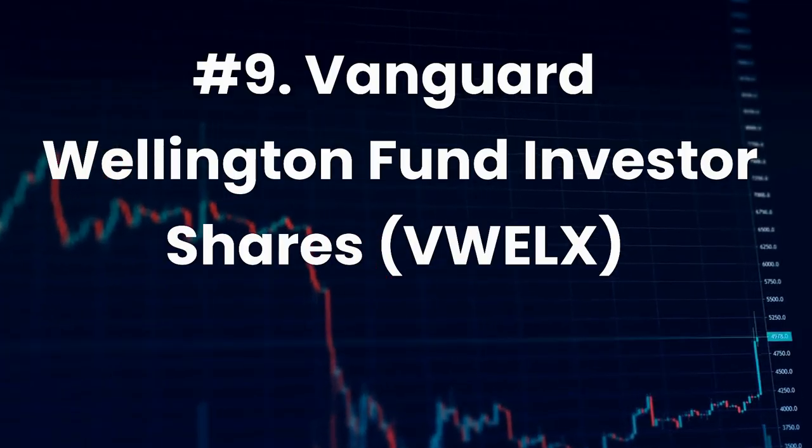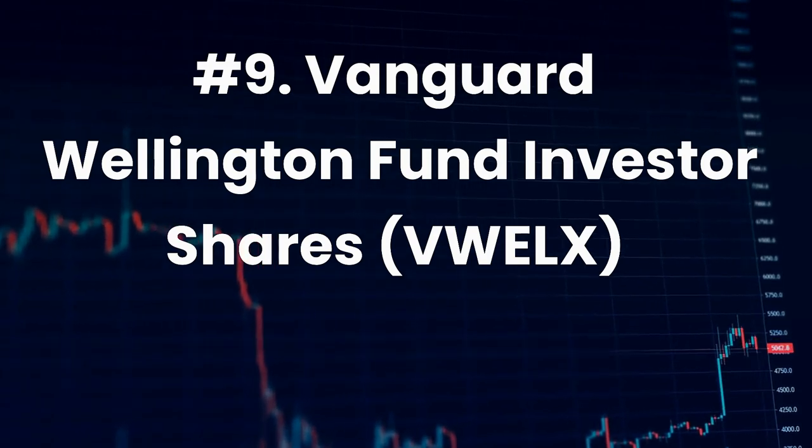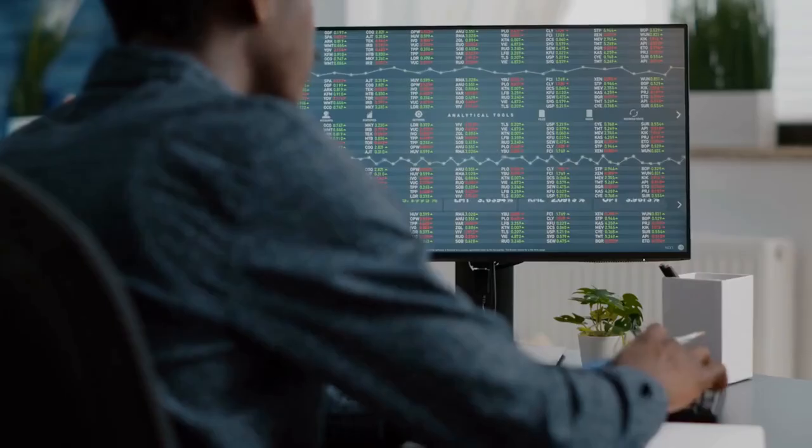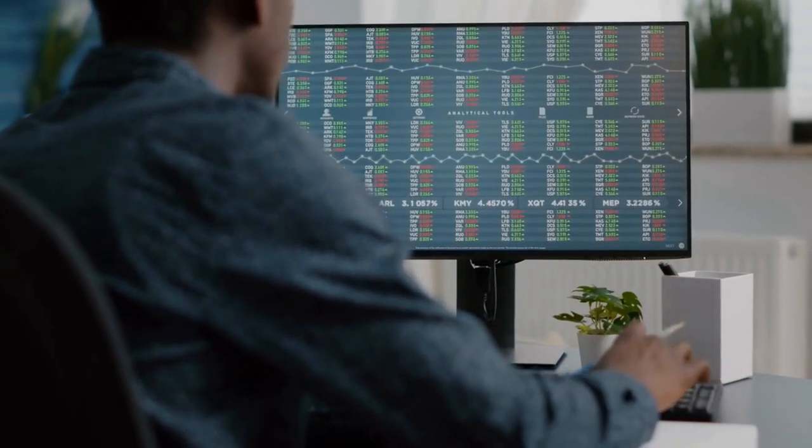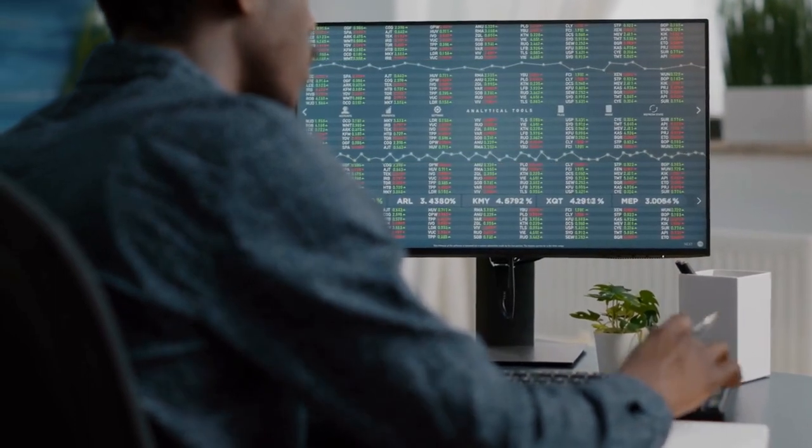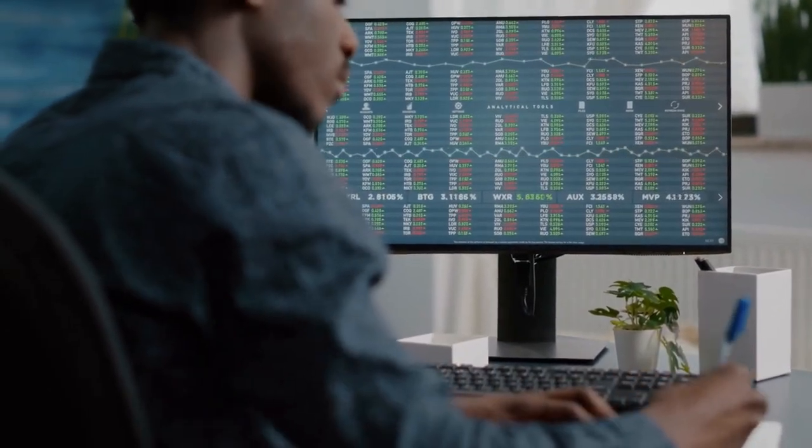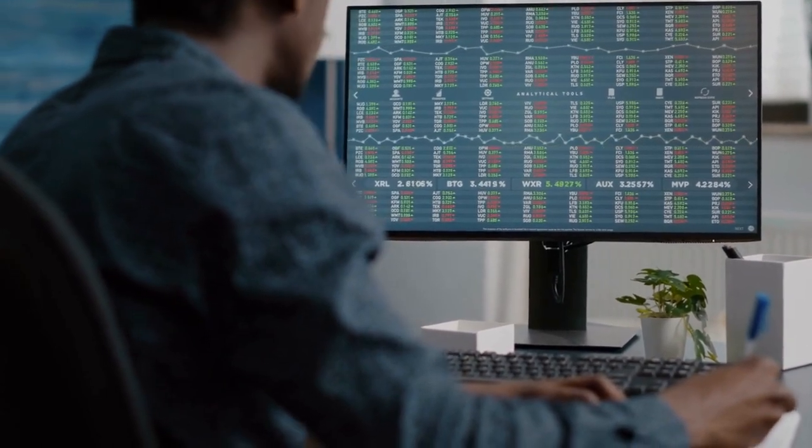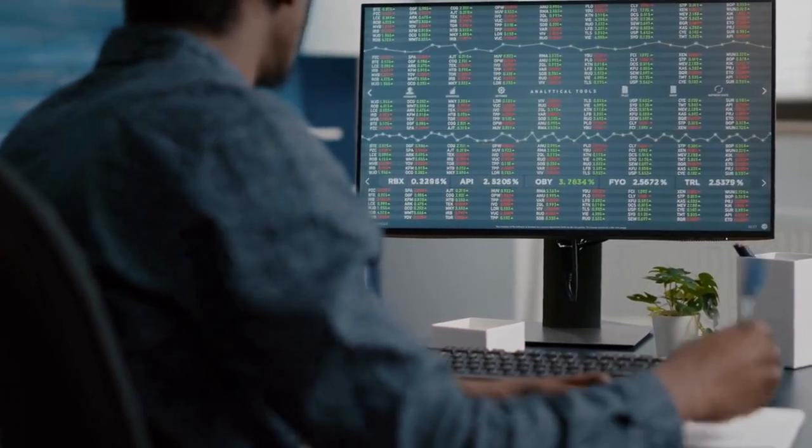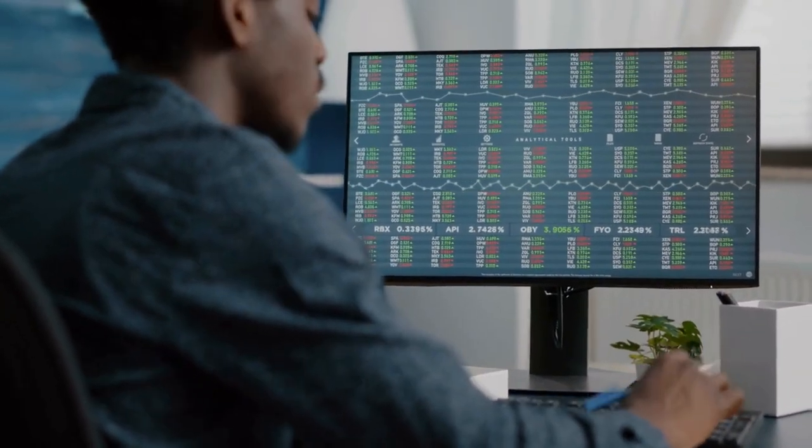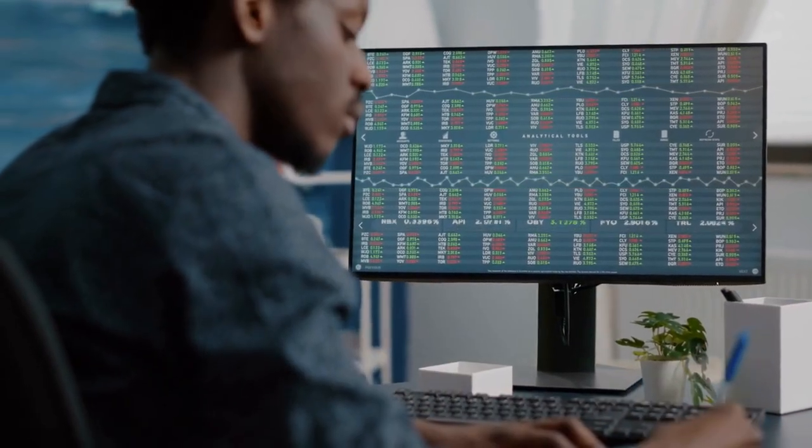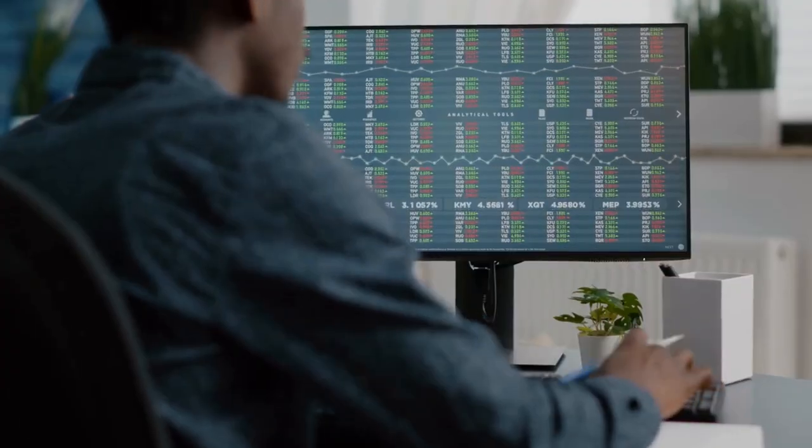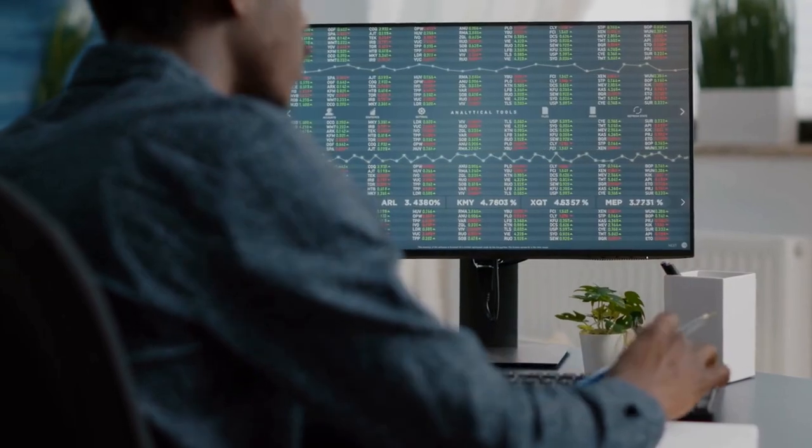Number 9. Vanguard Wellington Fund Investor Shares, Ticker VWELX. VWINX's older sibling is VWELX. This fund is currently the oldest balanced mutual fund in the U.S. market still in operation. Debuting in 1929, VWELX survived the Great Depression, World War II, and all the other market crashes that ensued to post an annualized 8.24% return since its inception.